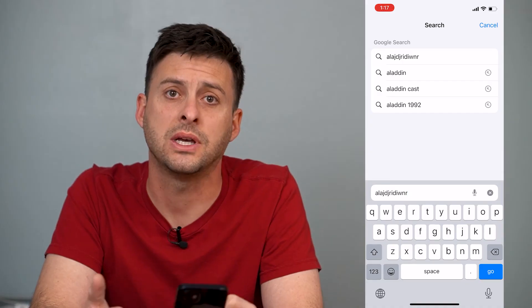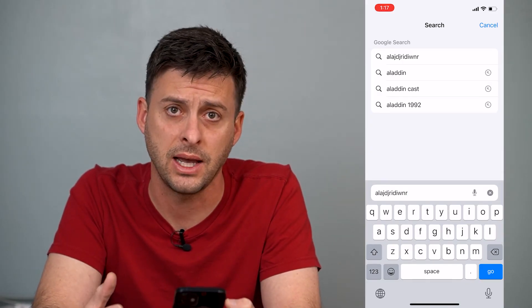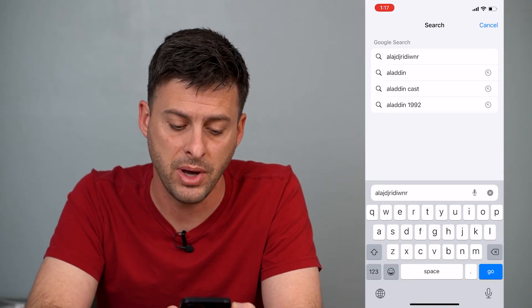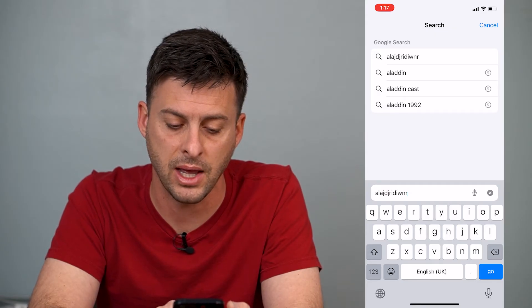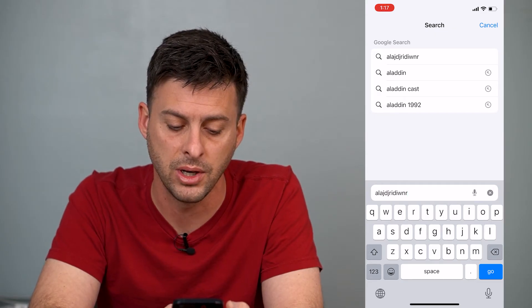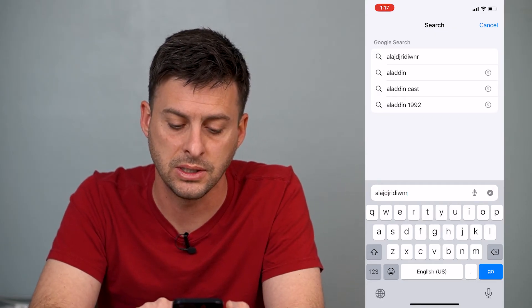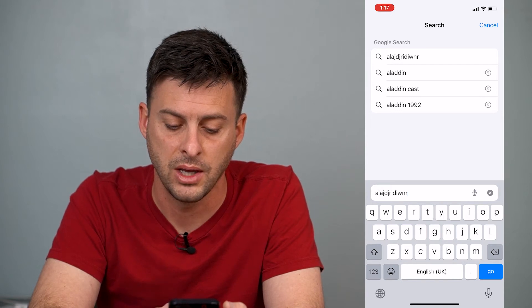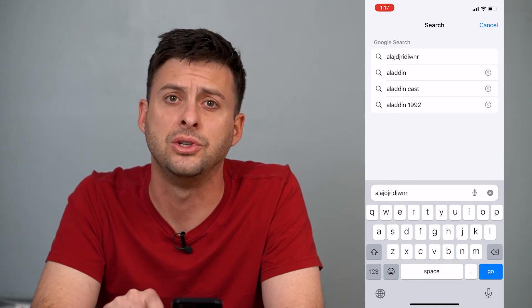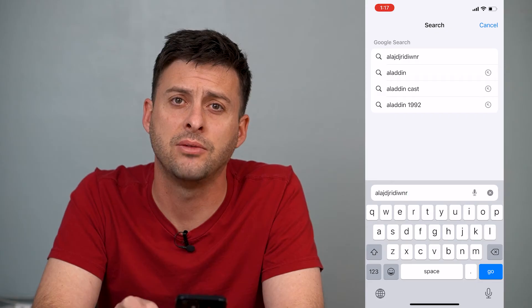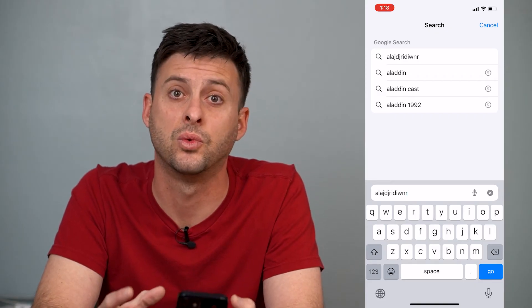If it works, that's awesome. If it doesn't, we can go to the next step. But make sure at the very bottom left you tap on that little globe to switch keyboards. You can see the space bar switches from English UK to English US, so switch back and forth and test to see if those work.